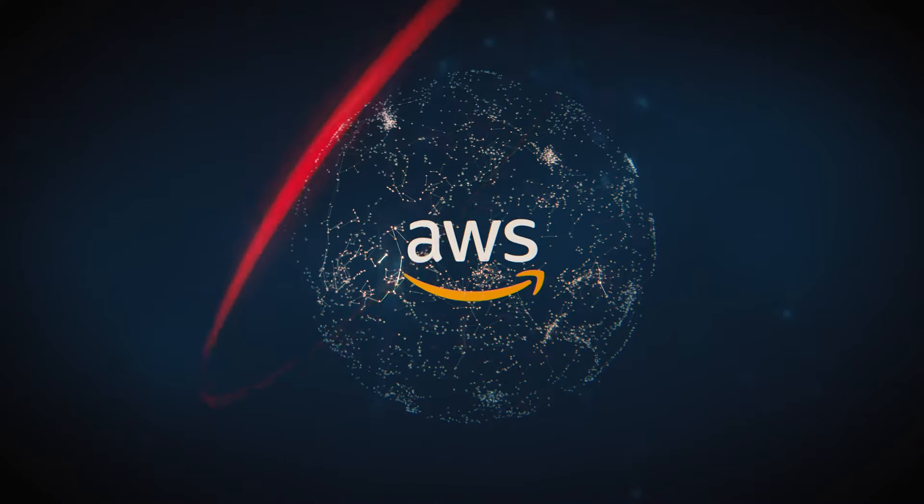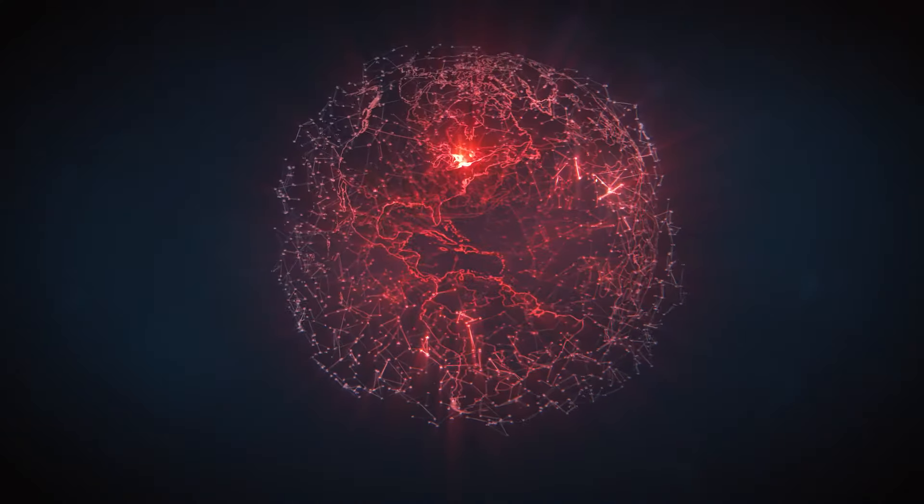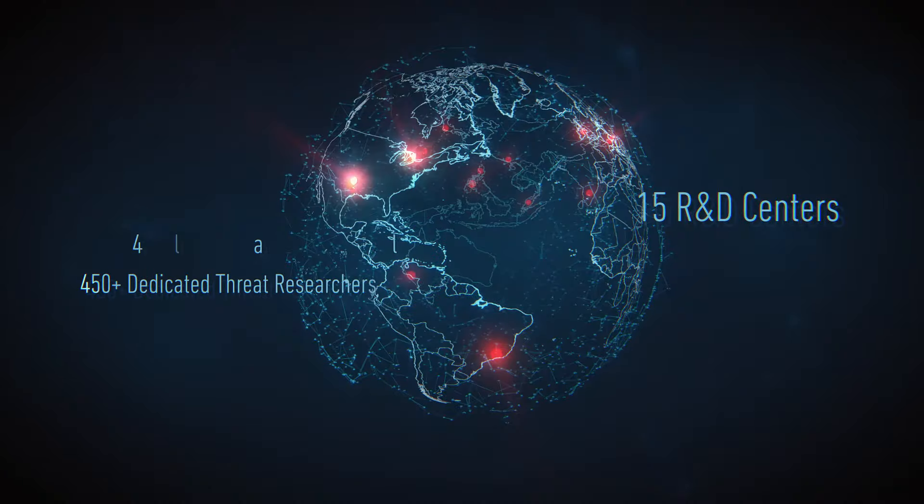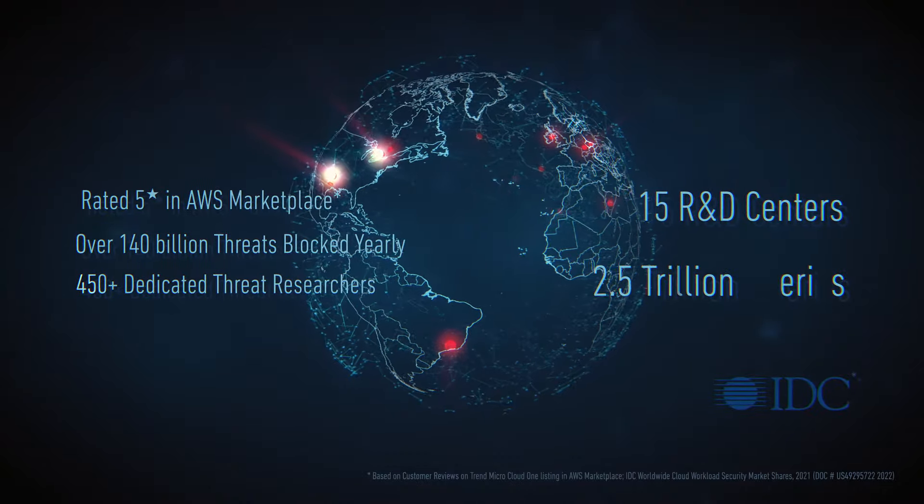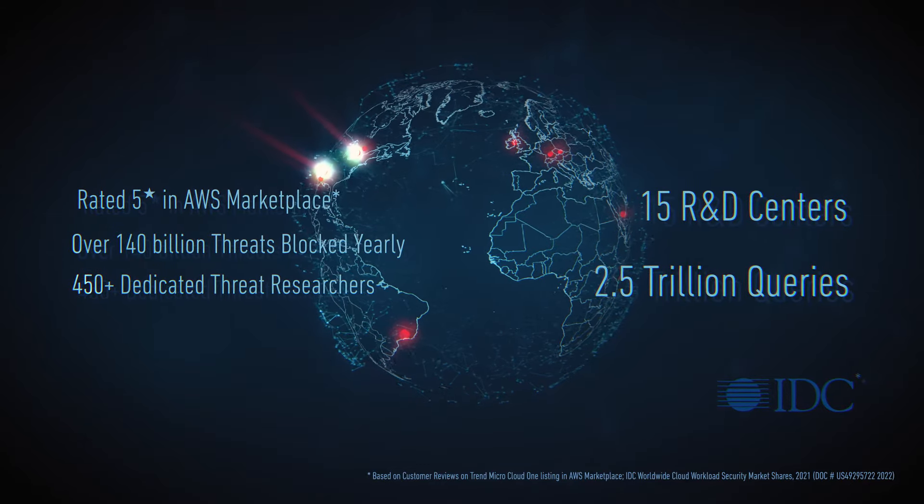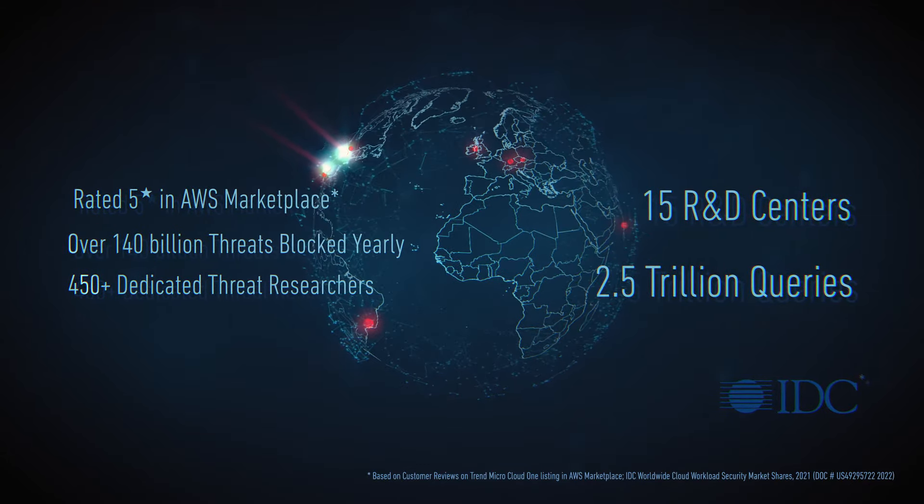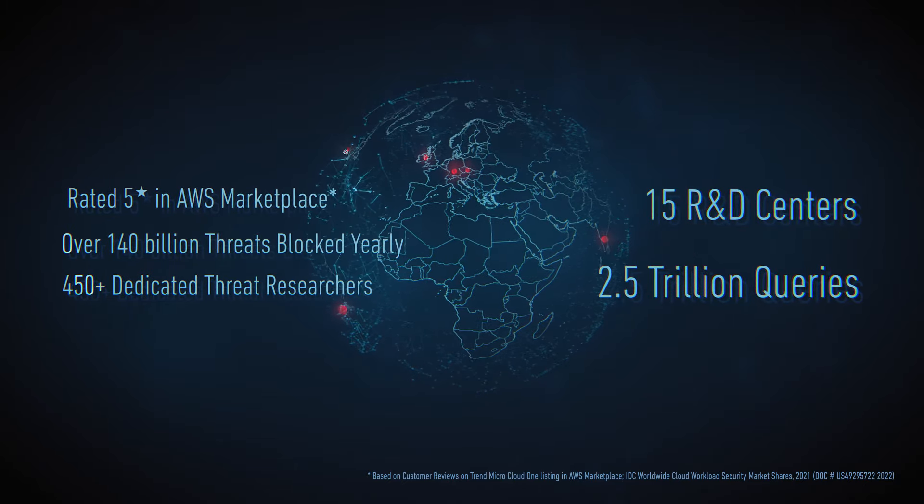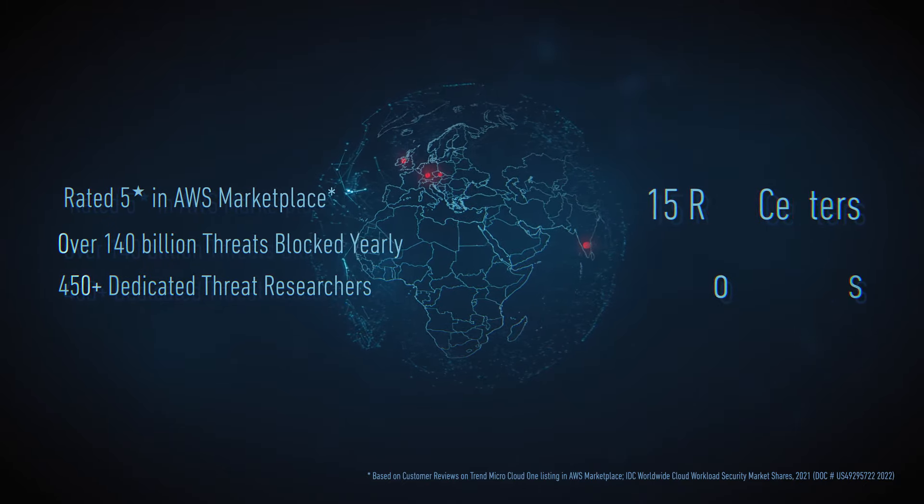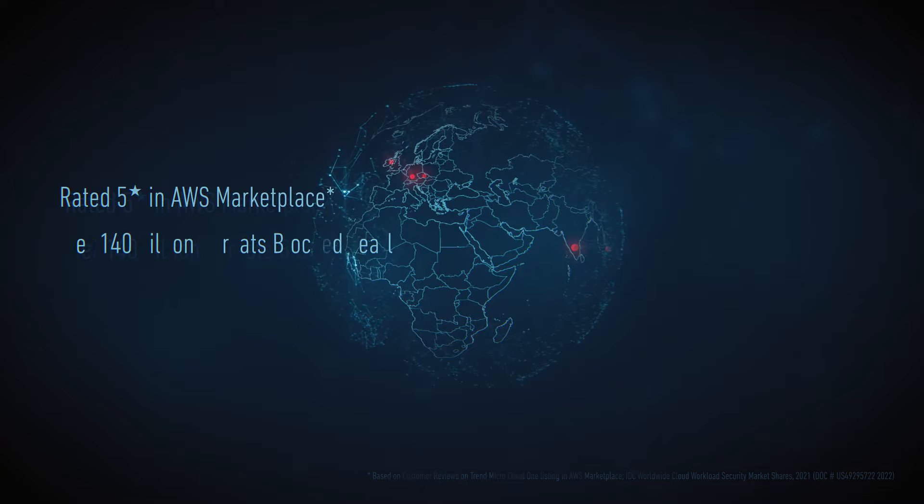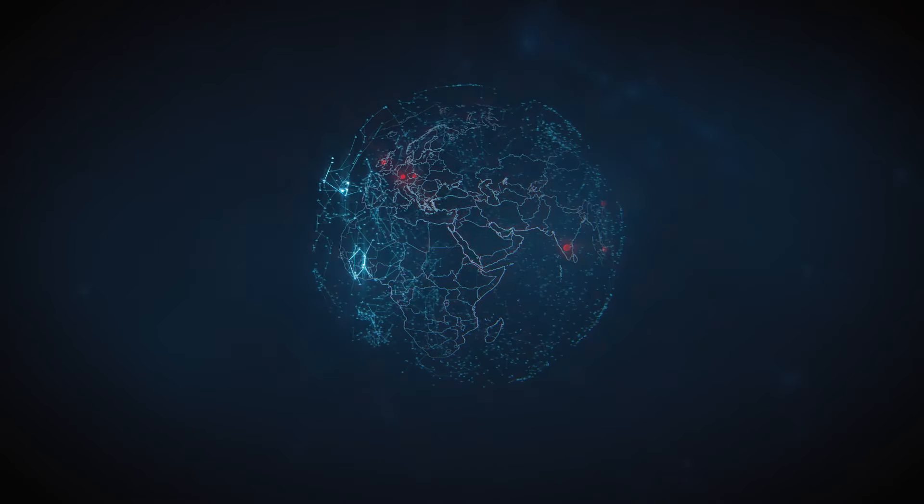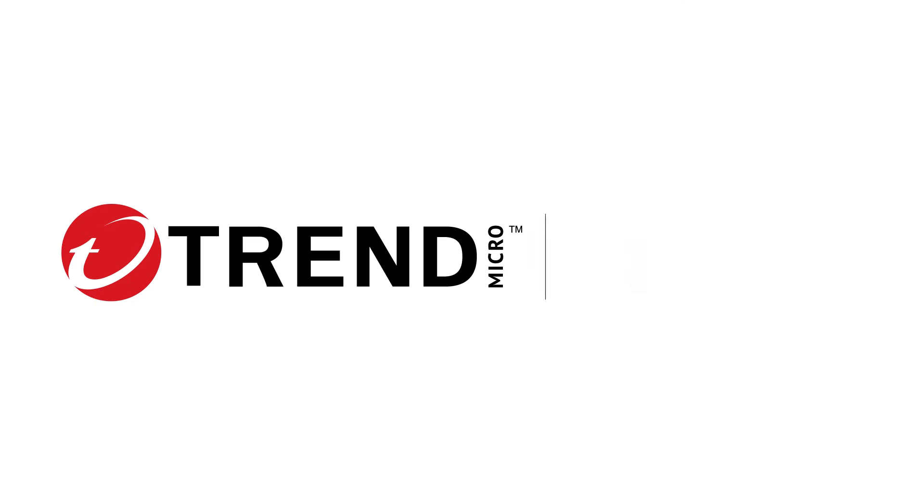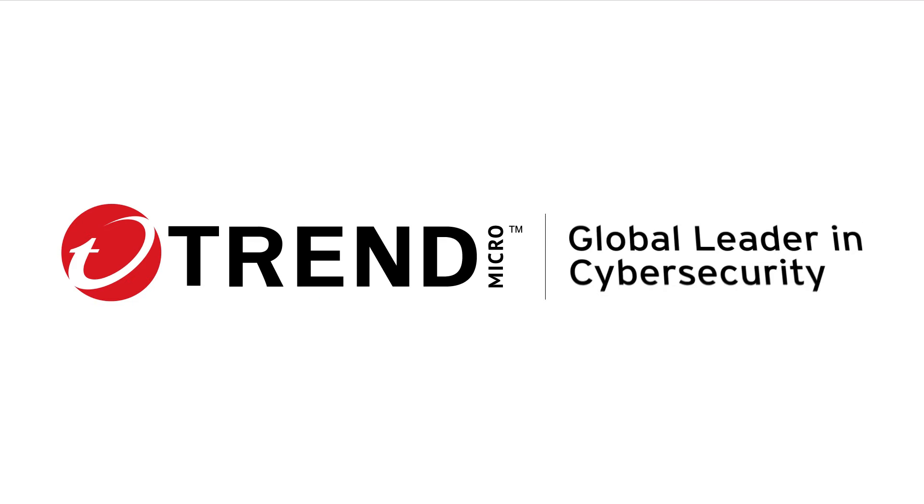Powered by one of the largest threat intelligence networks in the world, blocking more than 140 billion threats yearly, Trend is the number one cloud security platform and the leader in cloud workload security. Giving you the power to build securely, with confidence. Accelerating transformation. Accelerating innovation. Accelerating you. Trend Micro. Number one in cloud security.